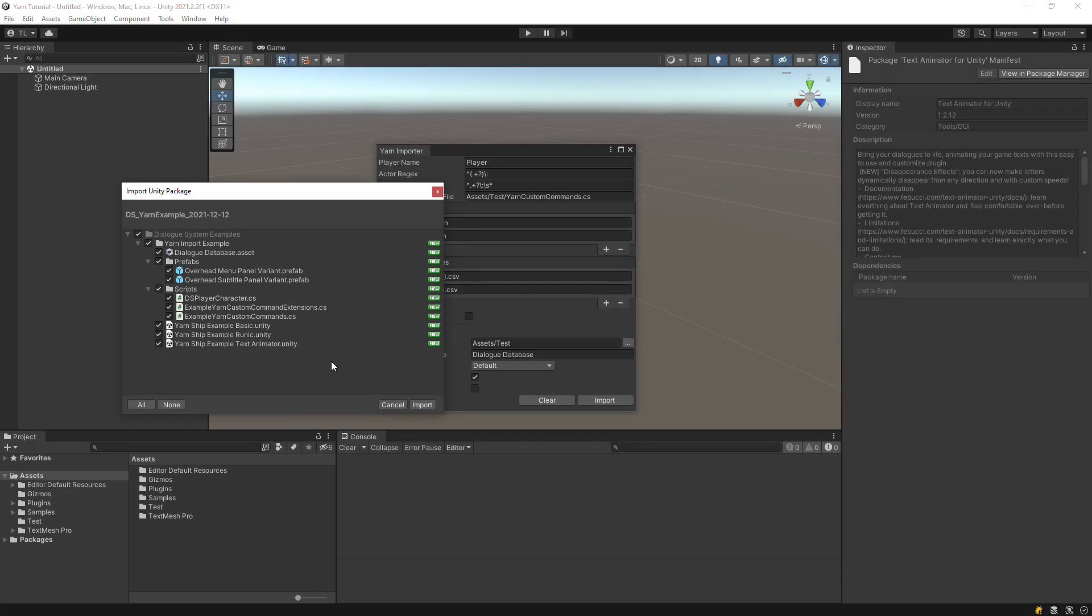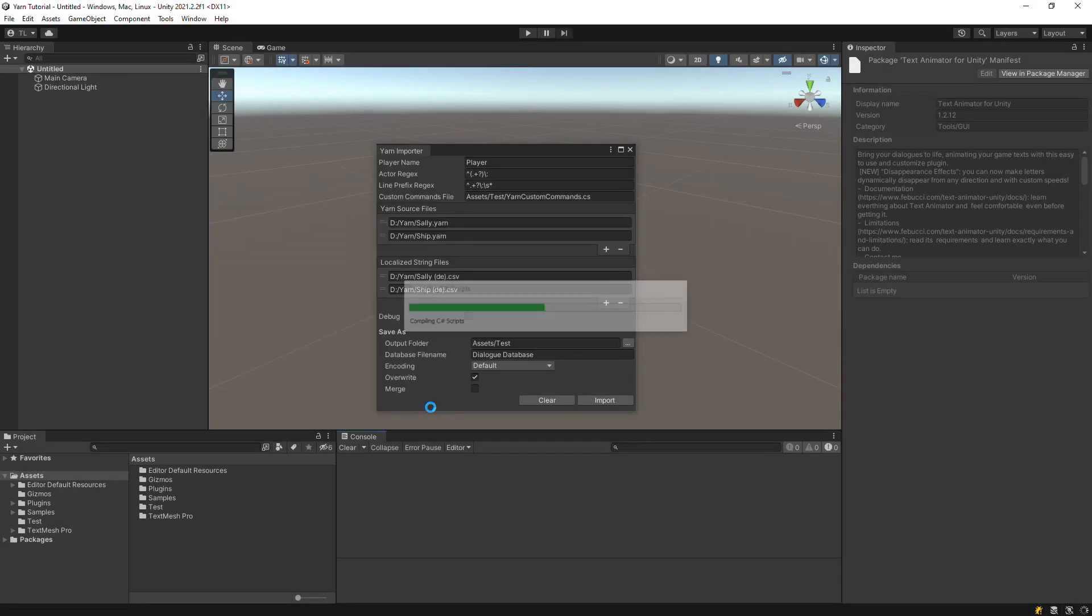These are 2D scenes, so make sure you've enabled the dialog system's 2D support in the Welcome window.